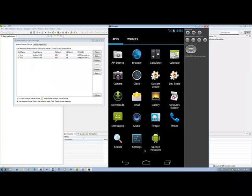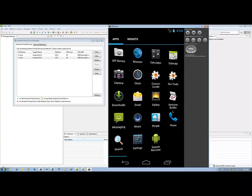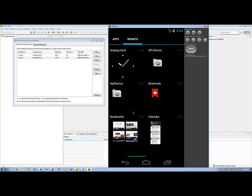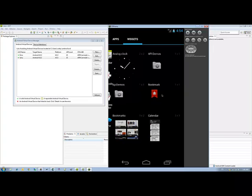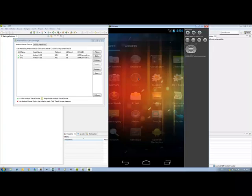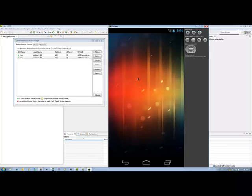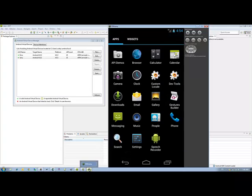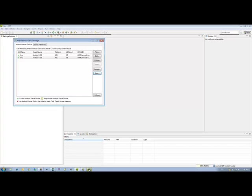So that is how you create an Android virtual device for development. Once you're inside here, you can see it's just like a regular phone. You can swipe left to right and the pages will change. When you click on an application, it actually launches that application. So it's like having a real phone on your computer. So that concludes this part of the video with creating an Android device.